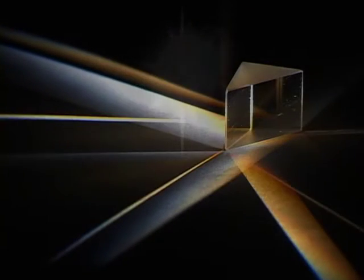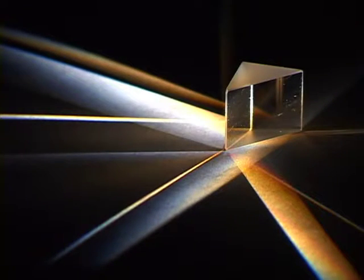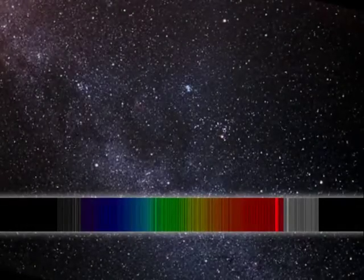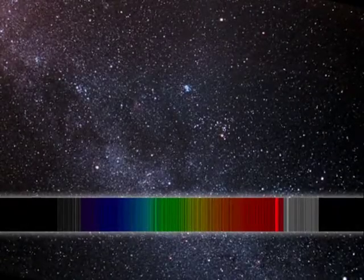Using a prism, this light can be spread out into its component colors. The spectrum contains the fingerprints of the atoms present in those stars and galaxies.